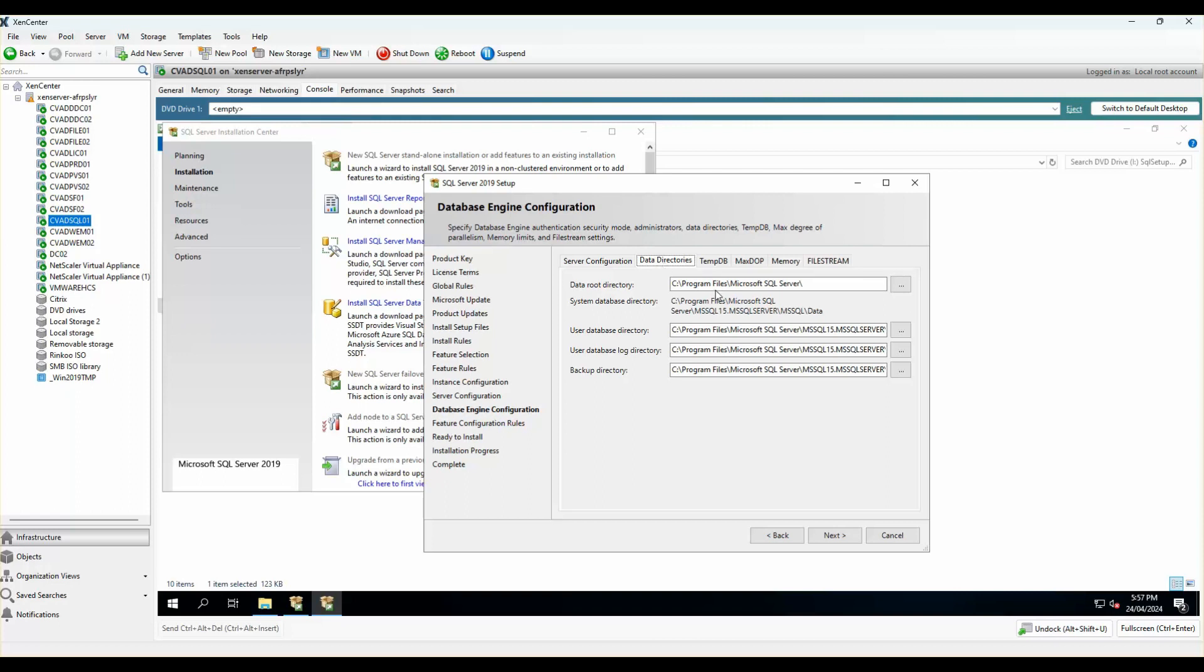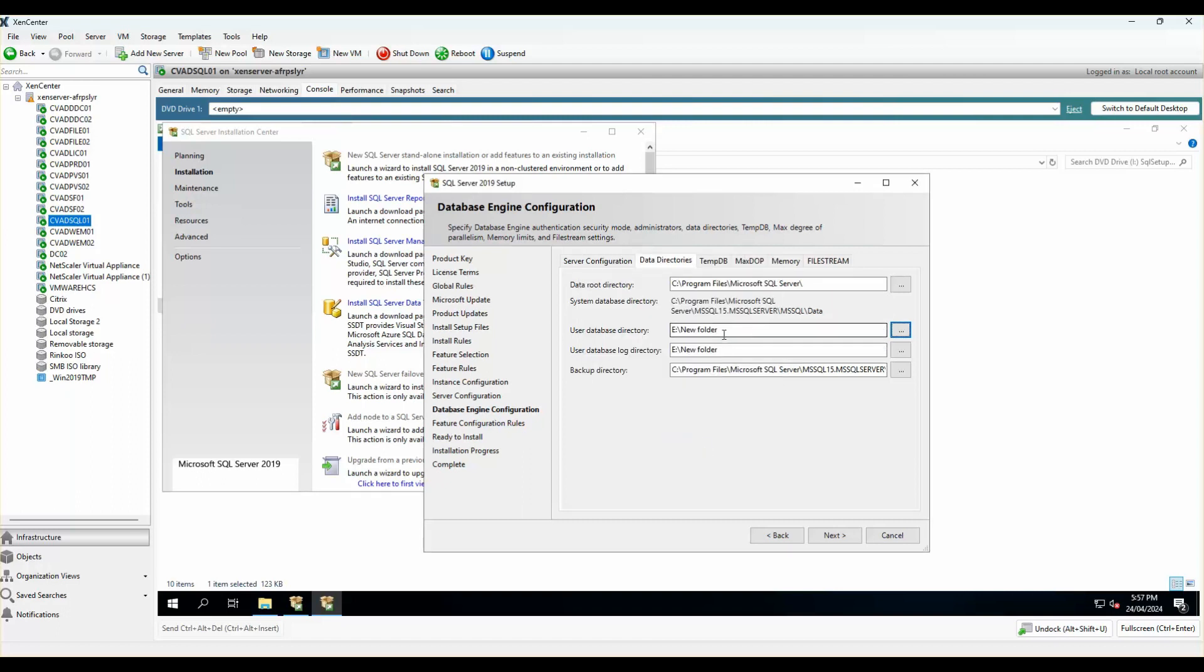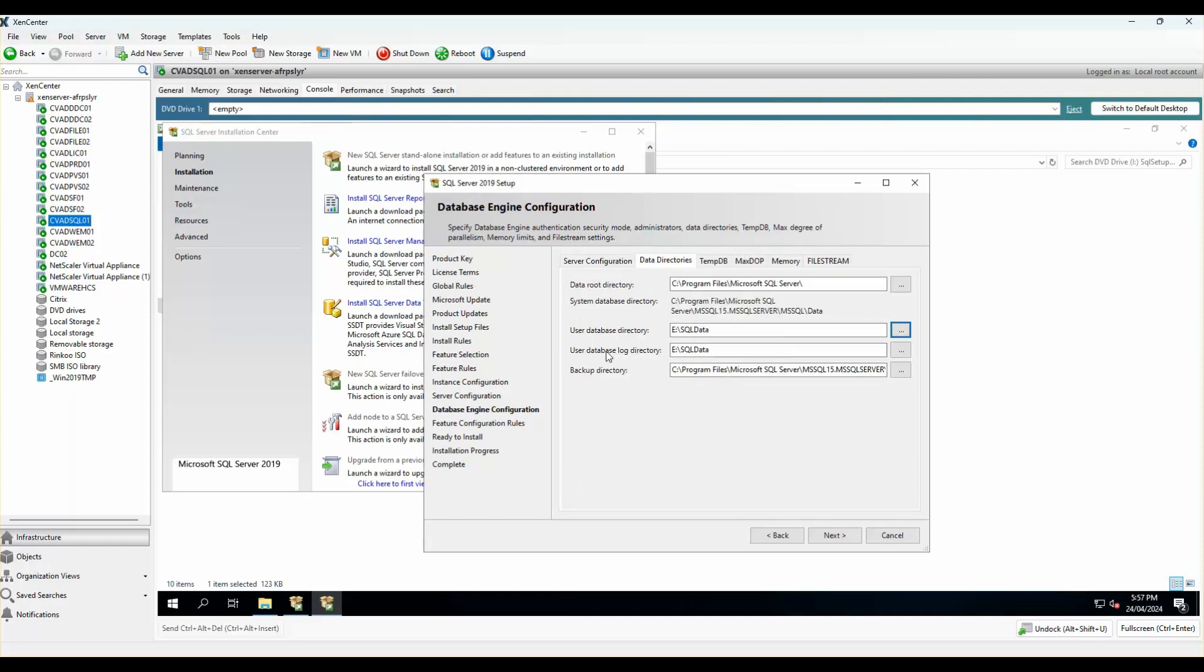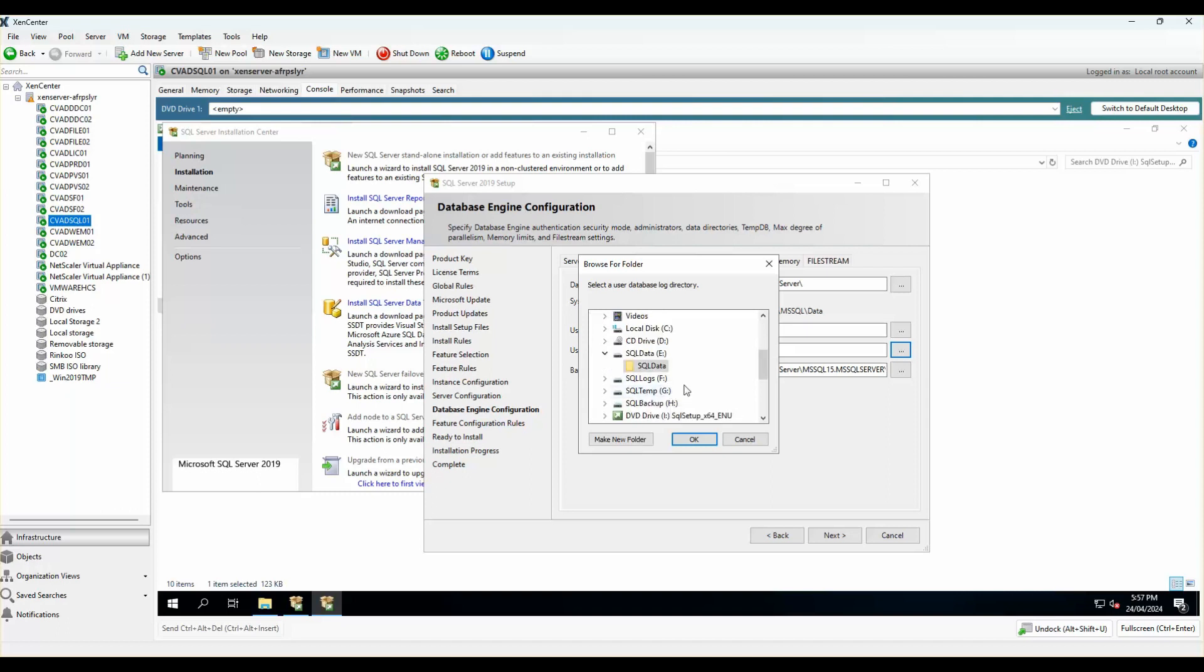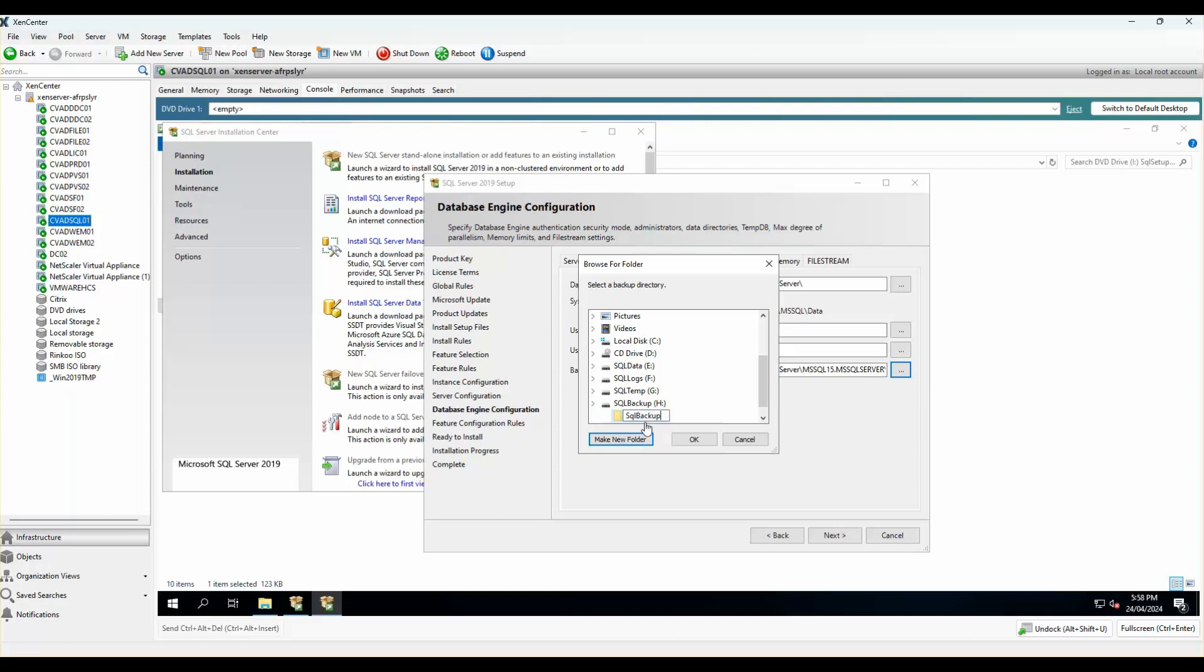Here, I will be changing the database directory. I'm going to point the SQL data onto a new drive under E. The log directory would be pointed to the log directory which we created earlier. And the backup directory, I'll point it to SQL backup H drive. I'll create a folder called SQL backup in there.